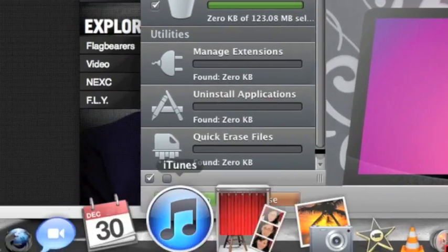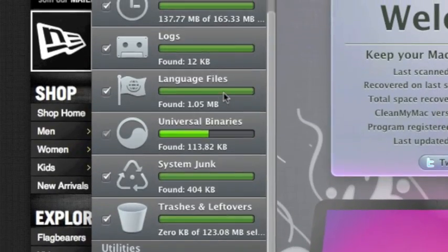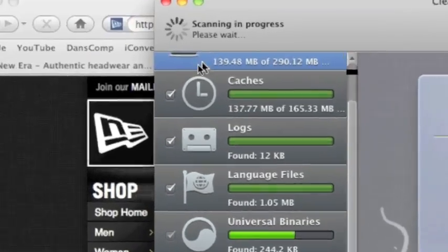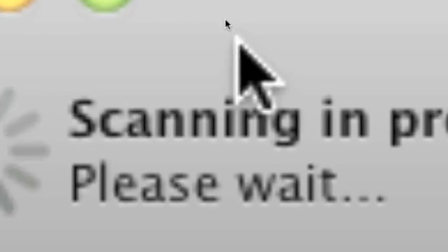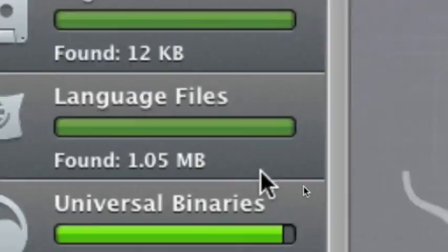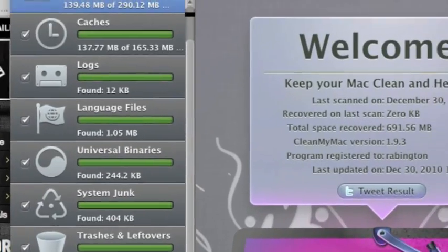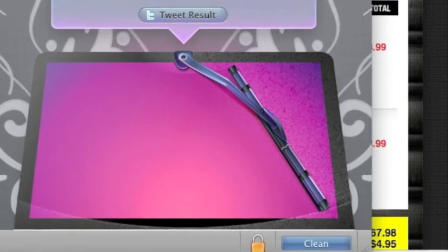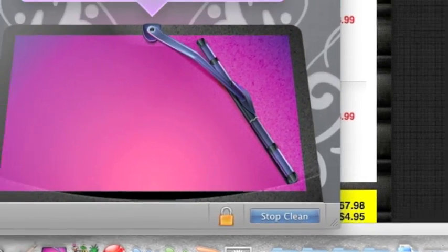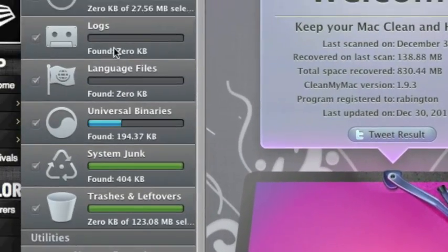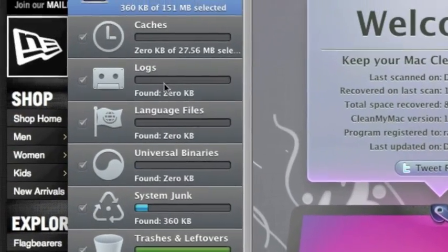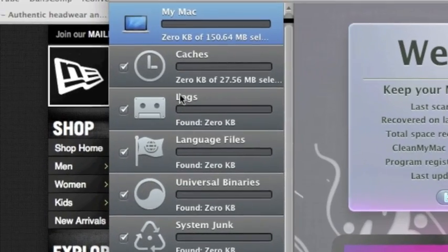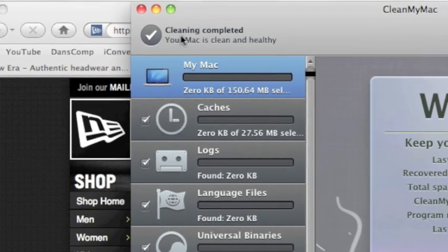Okay. So it's done now and I'm just going to go ahead and press clean. And then it's going to clean it all. And then clean and complete. Your Mac is clean and healthy.